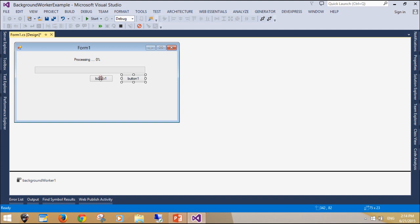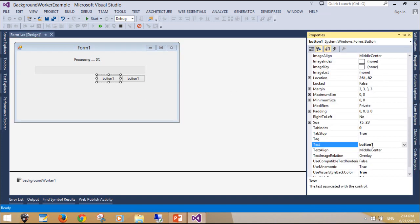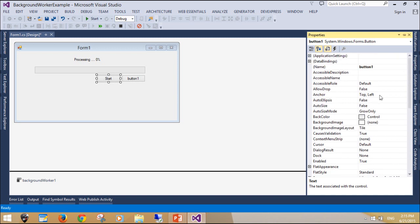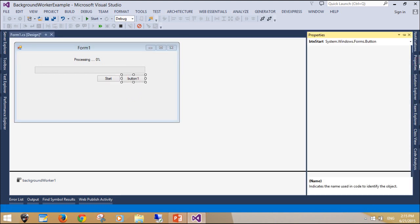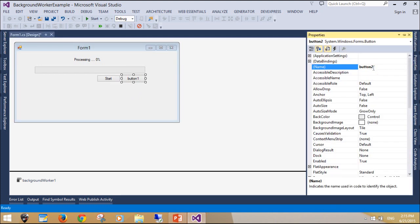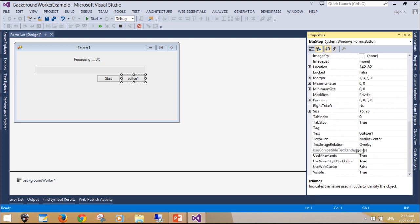Why use the background worker? You can use it to shift some heavy calculations — for example, database access or file searching — to another thread and make the user interface more responsive. If both the UI and the heavy calculations are run within the same thread, the UI appears to hang, making the average PC user think the program has crashed. So let's do it the decent way and use background worker.